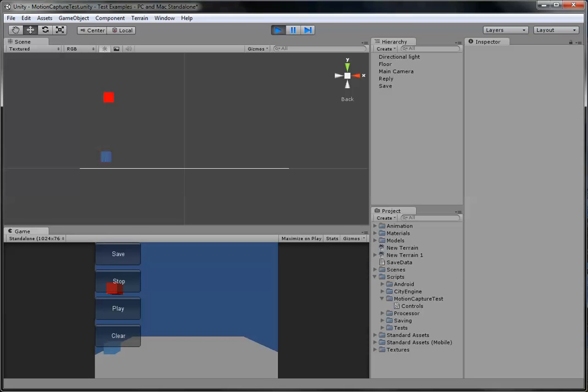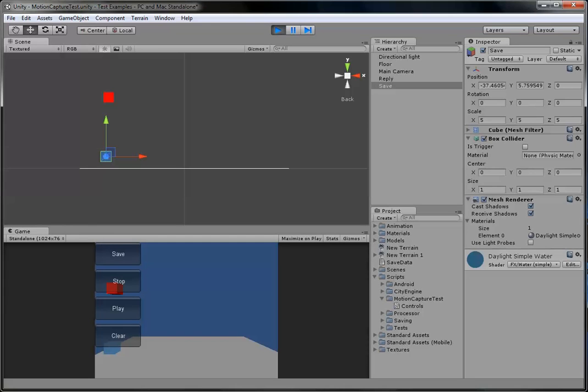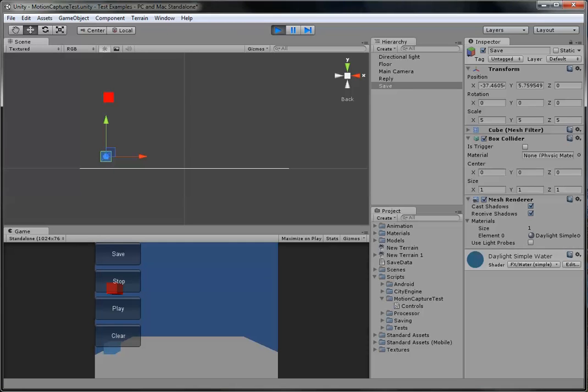You click your cube and click save, then you start moving it, that's how you record. You click stop to stop recording, play and the red cube will follow it, then click clear to restart and keep playing.